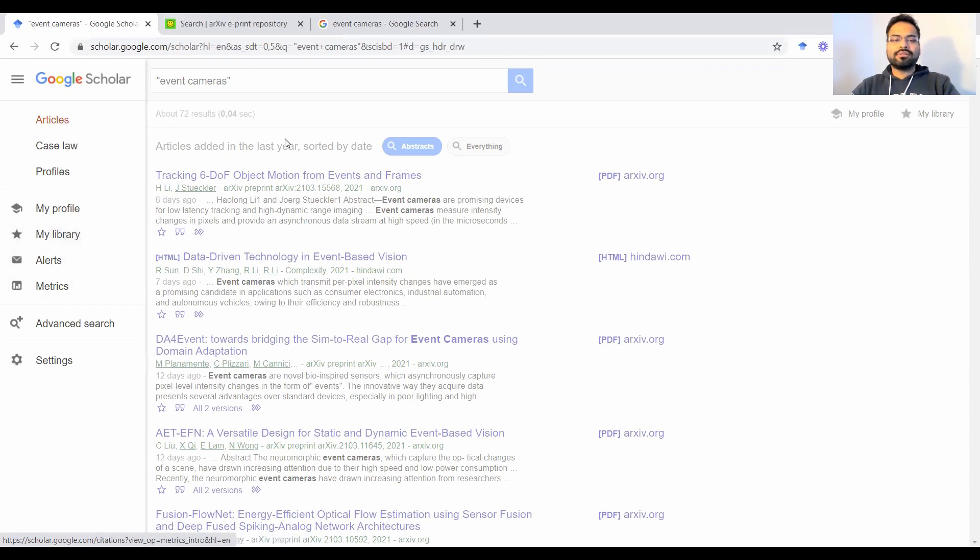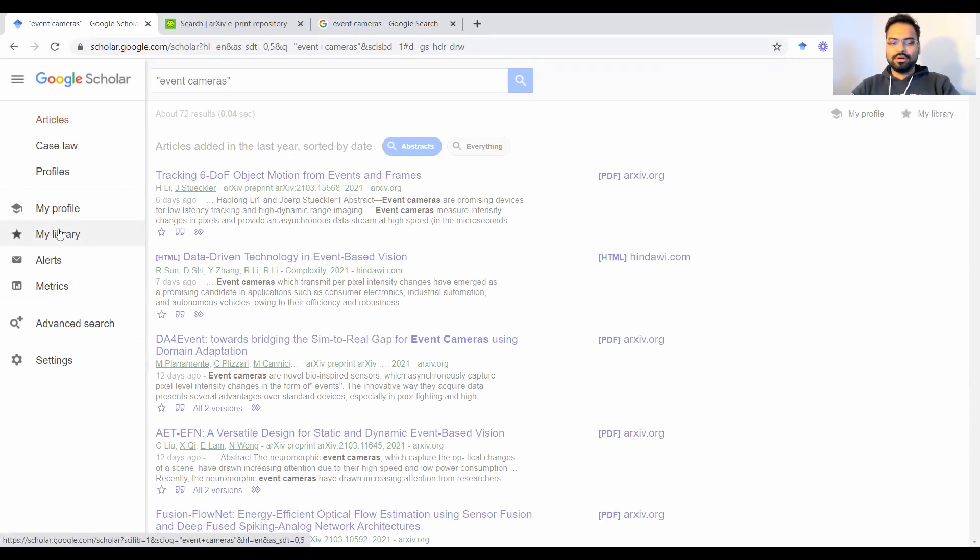So instead of having to research for those papers, you can go back to your library and look them up whenever you want. It's your own collection.